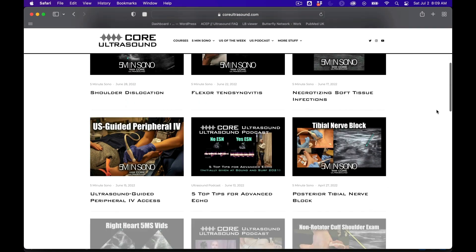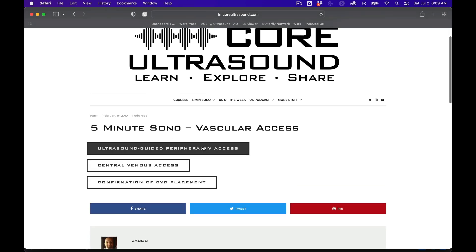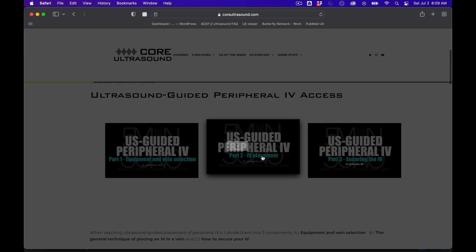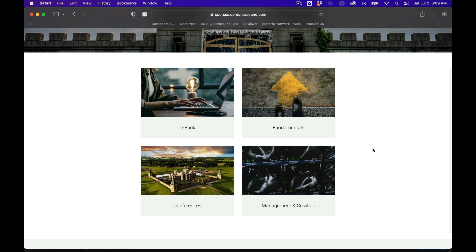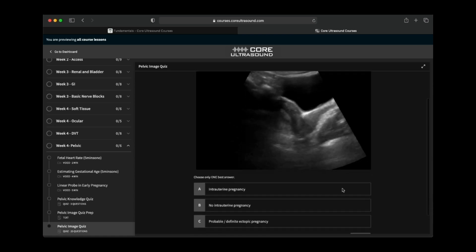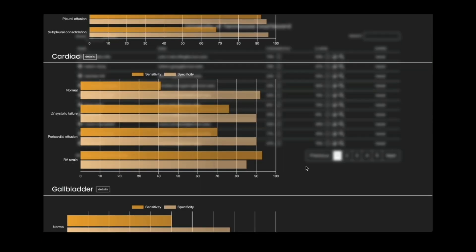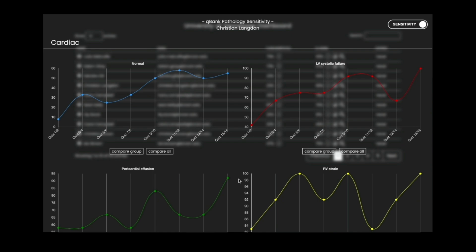A brief pause to let you know that all of our content is on the coreultrasound.com website — that includes Ultrasound Podcast, 5 Minutes Sono, Ultrasound of the Week, and ClipBank. We also have our courses page with Core Ultrasound Fundamentals and a Question Bank featuring 3,200 questions with feedback, including narrated videos explaining each question. Check it out and back to your video.